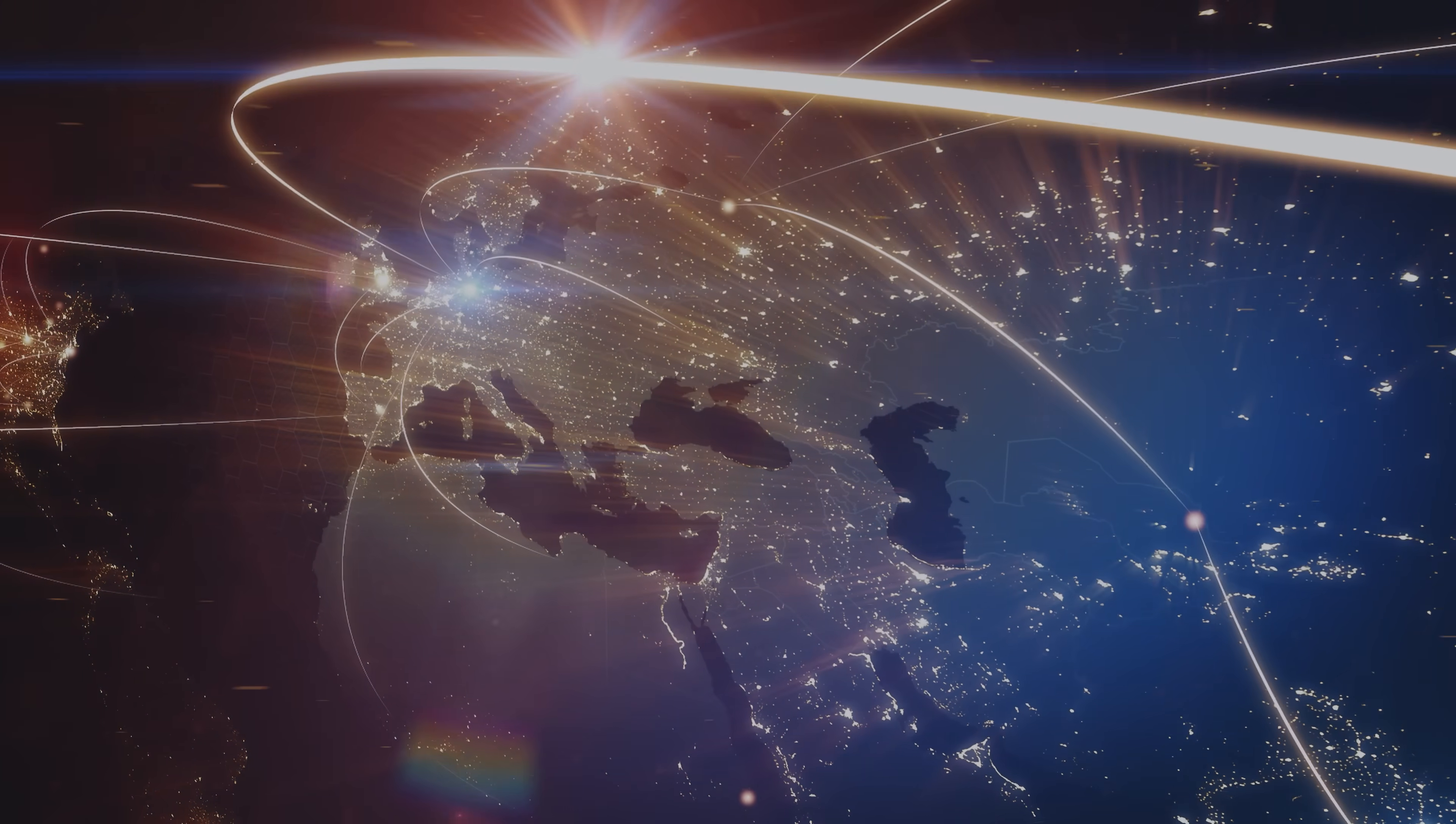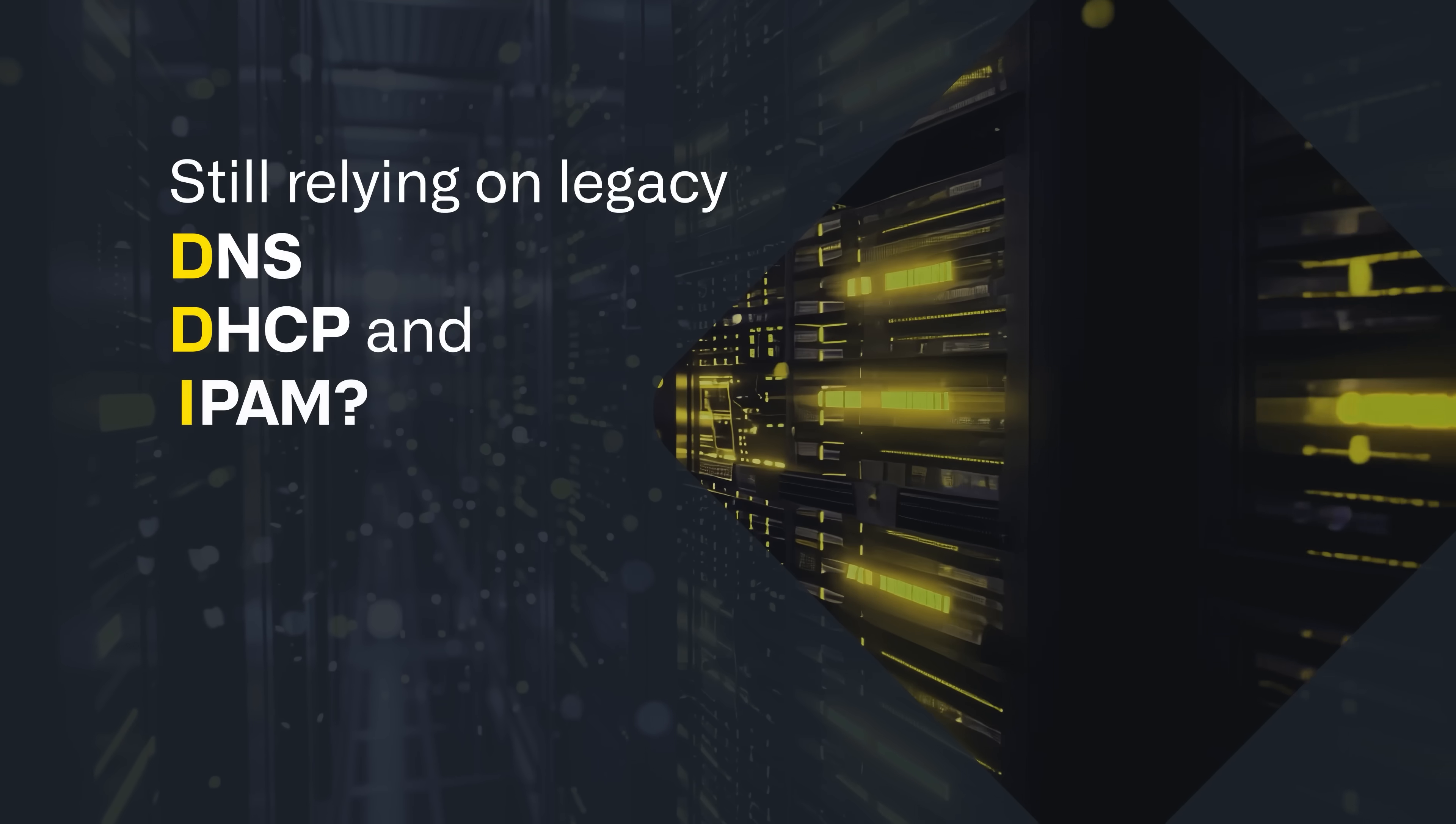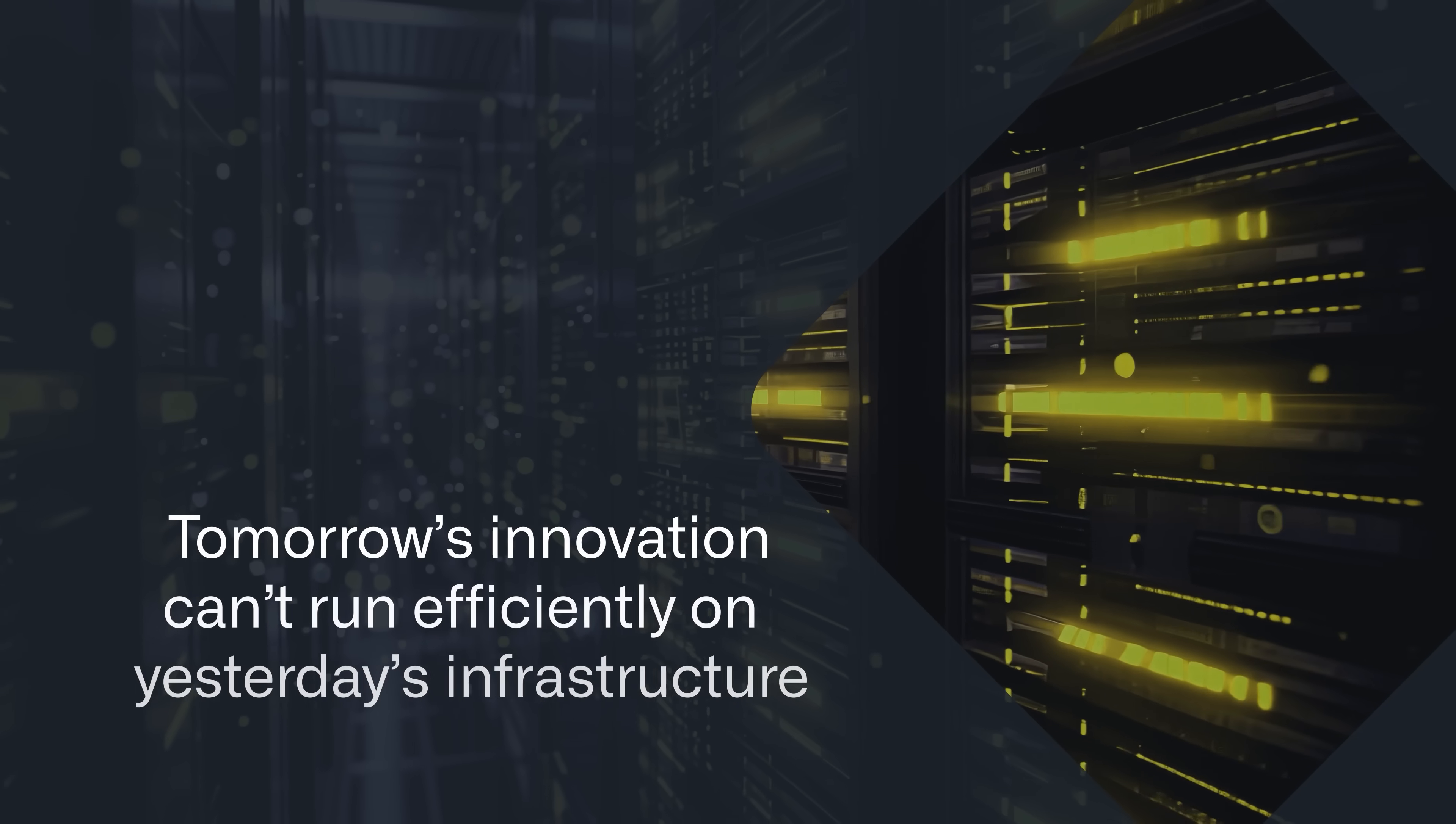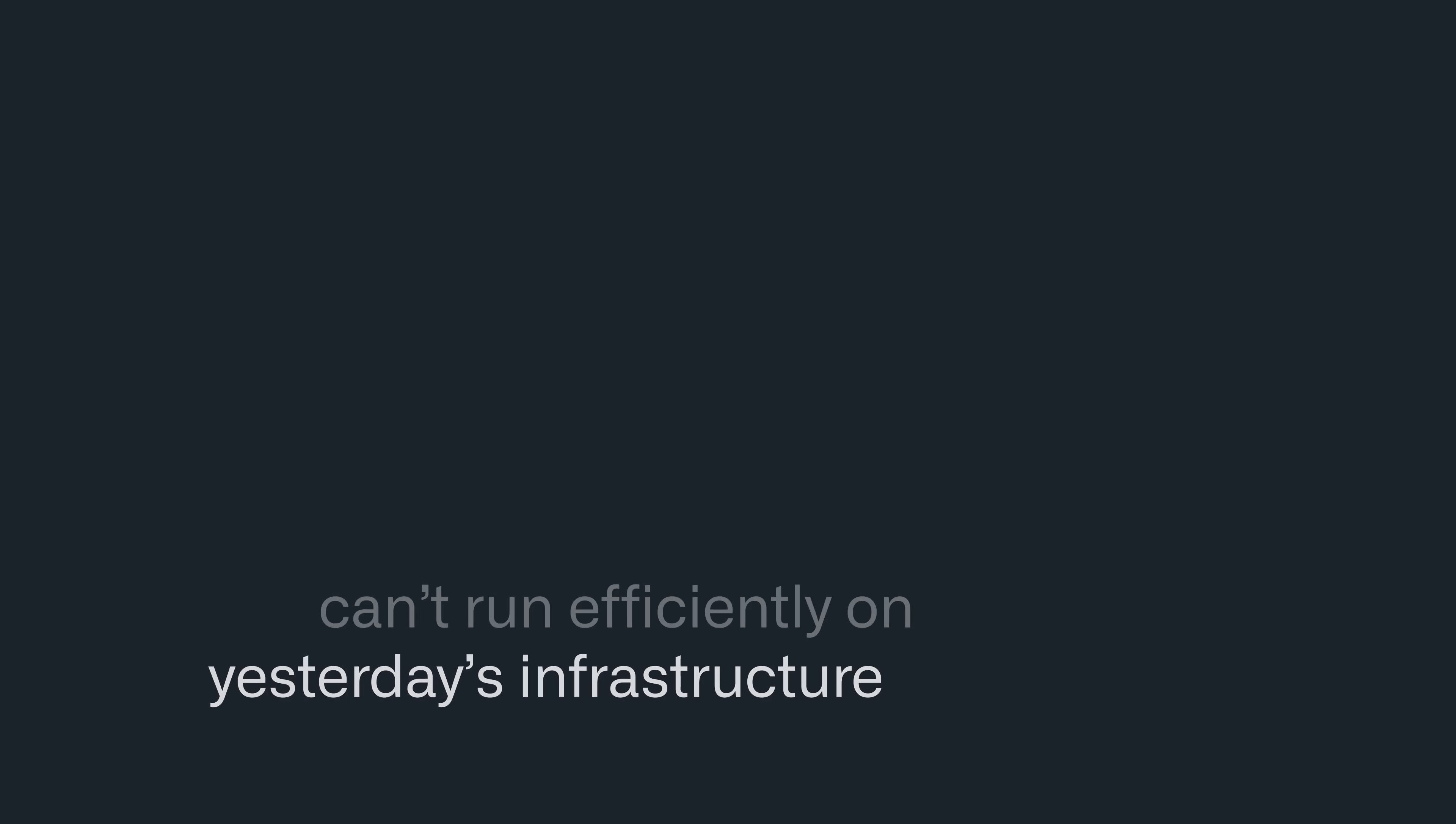If you're running a hybrid cloud architecture, yet still relying on legacy DNS, DHCP, and IP address management, you need to know that tomorrow's innovation can't run efficiently on yesterday's infrastructure.